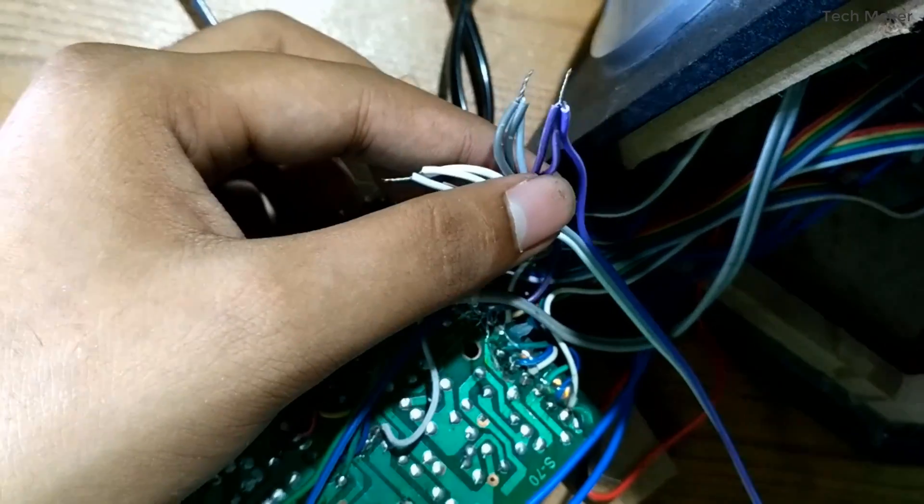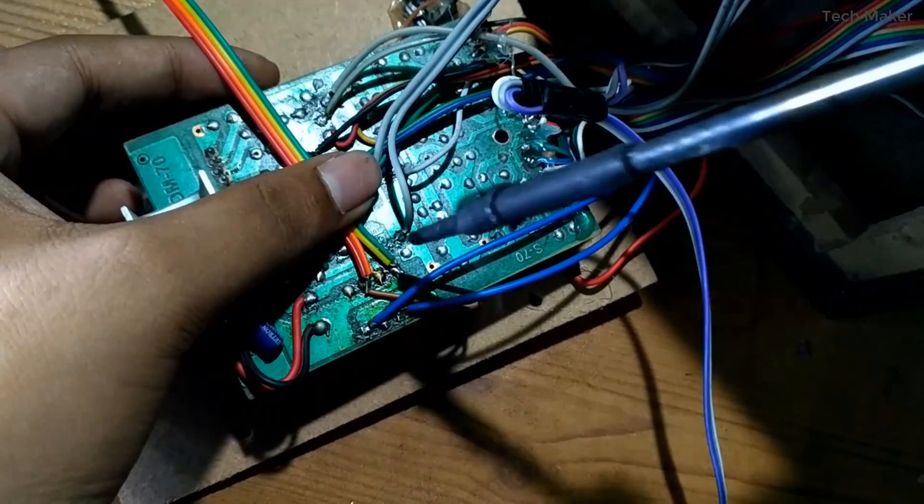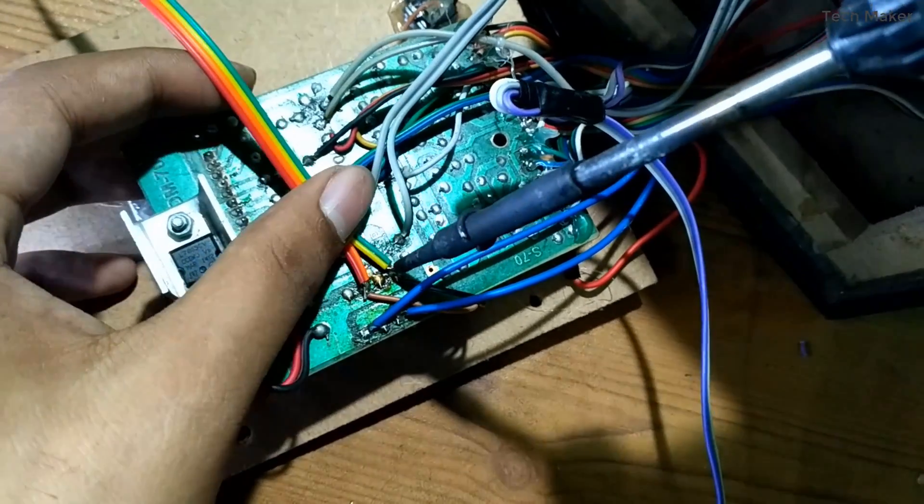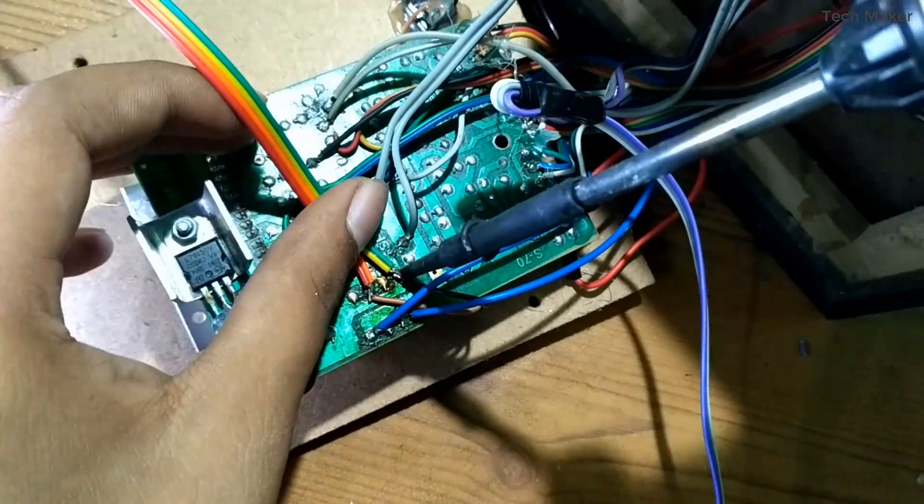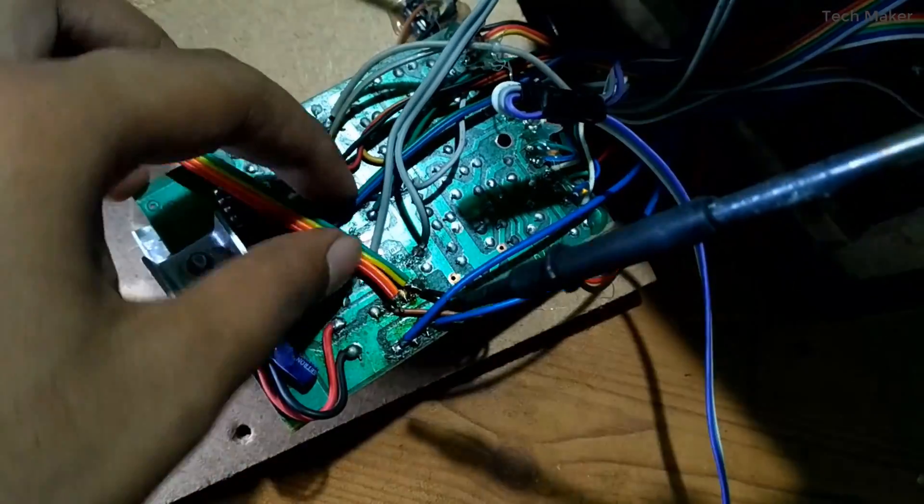Now we will solder the power supply. Now I am soldering the ground. Now I am soldering the ground and VCC.